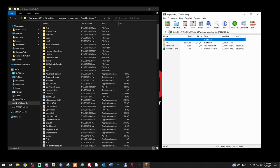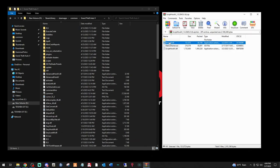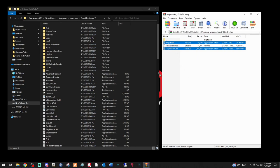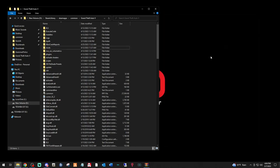And lastly, ScriptHookV. Double click this bin folder. You only want two files in here. The dinput8.dll and the ScriptHookV.dll. Don't worry about the native trainer. Left click, drag those into this buffer zone and drop those files as well. And we can exit out of that.